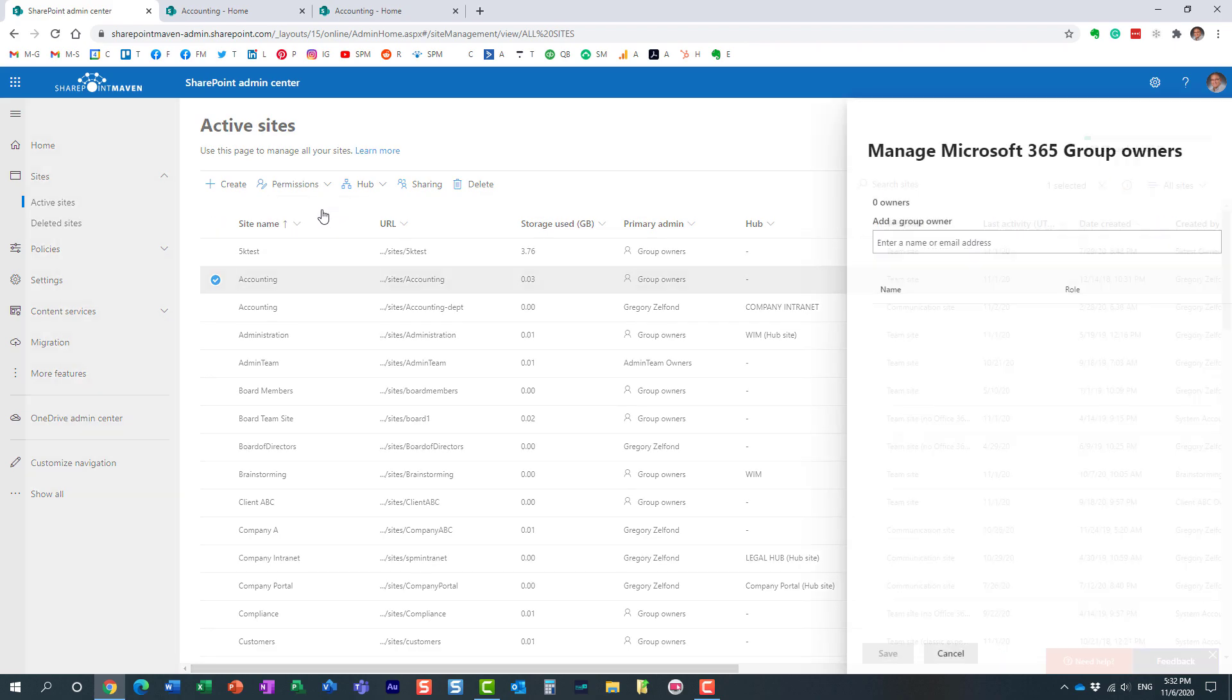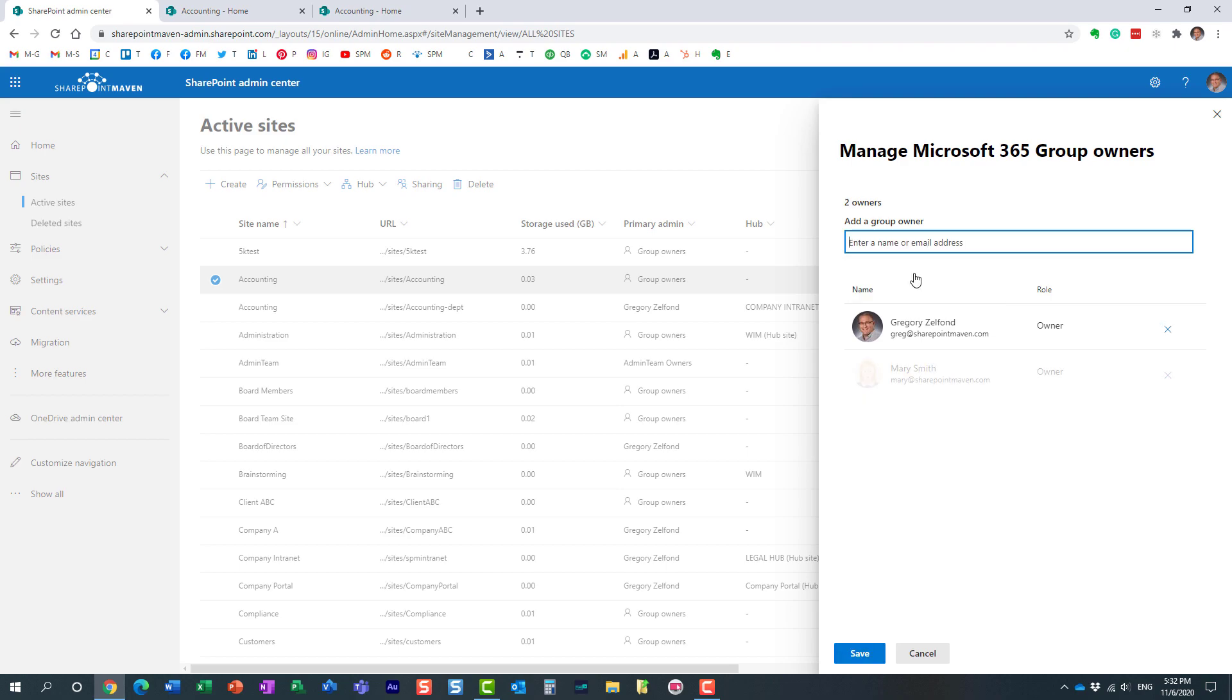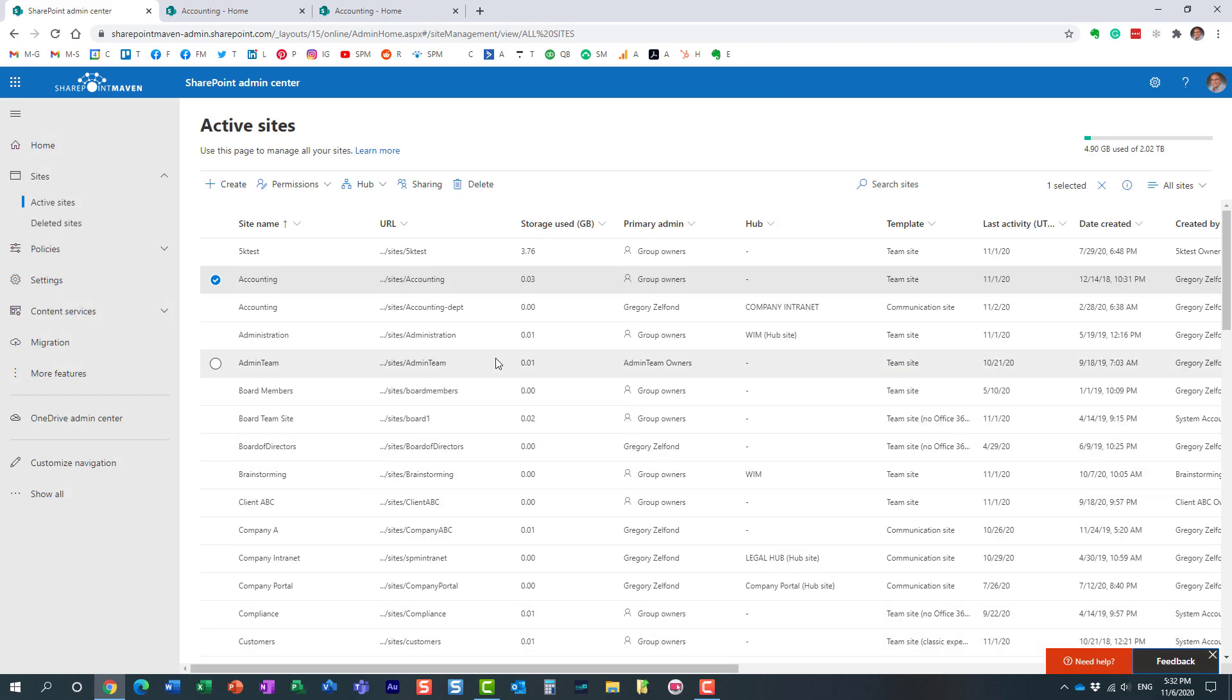what essentially happens is that whoever you add here, let's add Mary for example, Mary will become the owner of the whole group. So Mary will be pretty much the admin of not just a SharePoint site. She will become an admin of Teams and Outlook, essentially all the apps that are connected to Microsoft 365 group. Now, you would typically click Save. I'm not going to do that.